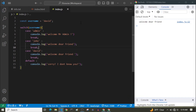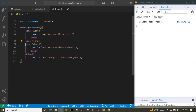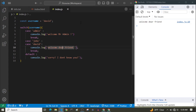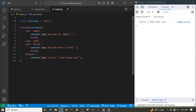I can simply remove the break and code from the John case, leaving just 'case John:' with no code, so it falls through to the David case. Now it means: check for the case of John or David, and if either matches, console.log 'Welcome dear friend', then break. Right now the username is David and it prints 'Welcome dear friend'. If the username is John, it does the same thing. And if it's something we don't have a case for, it says 'Sorry, I don't know you'.